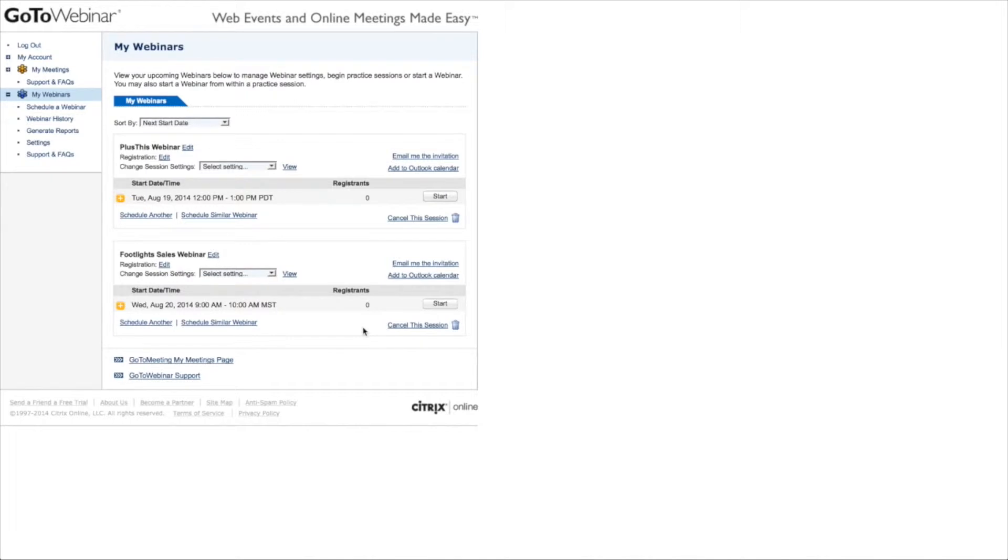And then afterwards I want to send emails to the attendees and to the non-attendees out of Infusionsoft and not out of GoToWebinar.